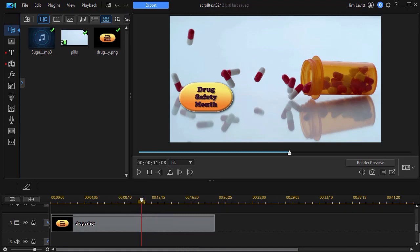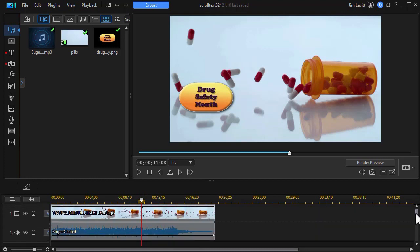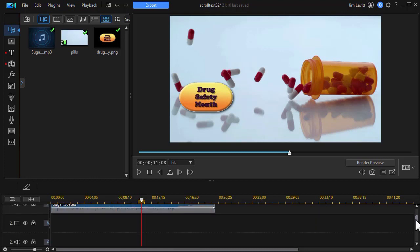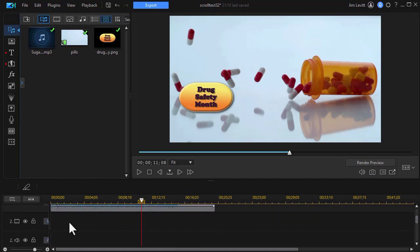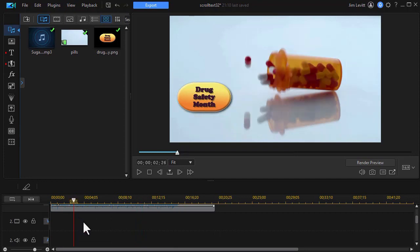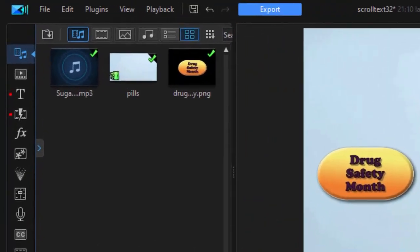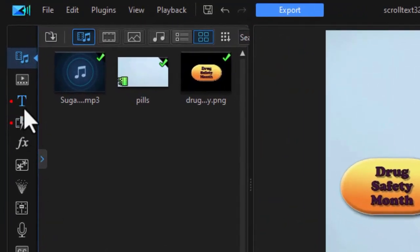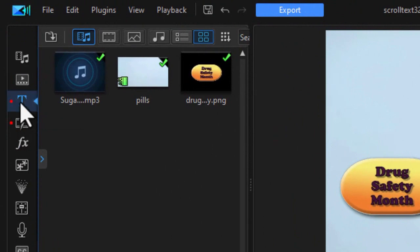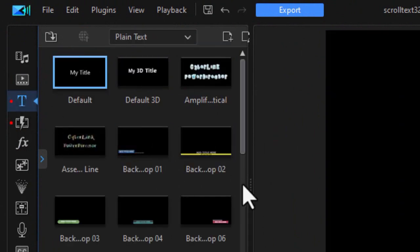So what we want to do is add some text scrolling across the screen. We'll put that on track number two. So I want to highlight track two to activate it and then we'll go to our title room. I'll click on the T or press the F7 function key.